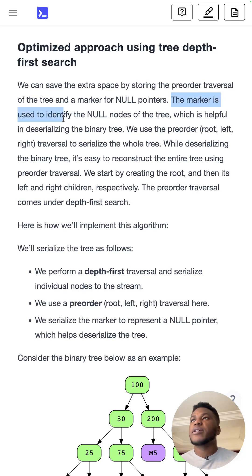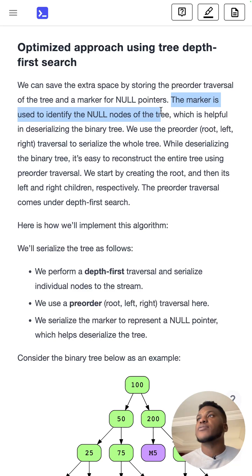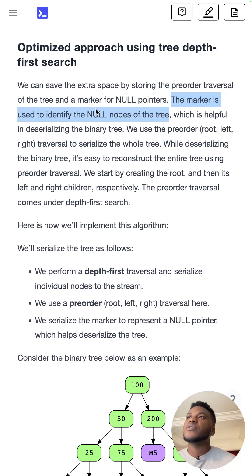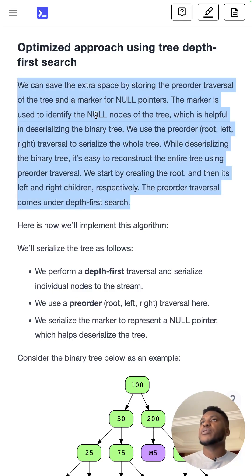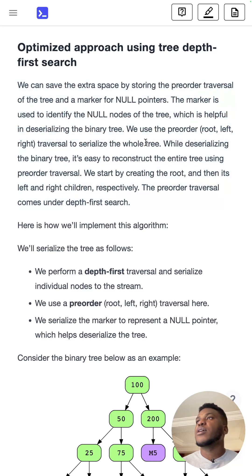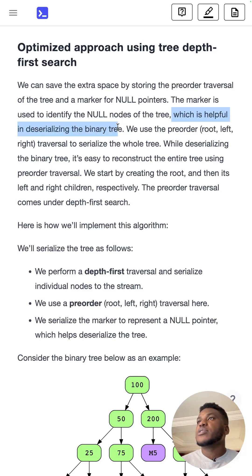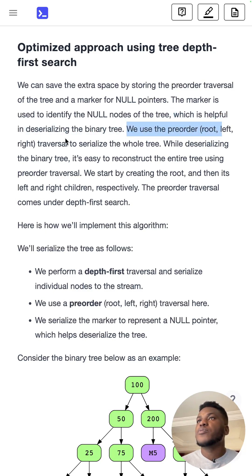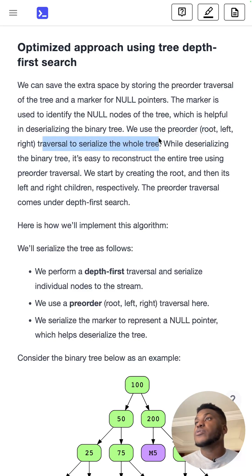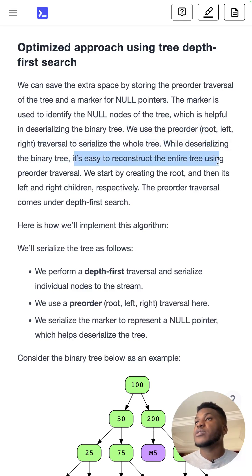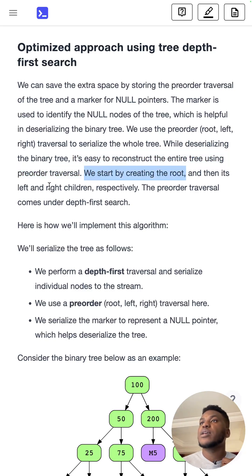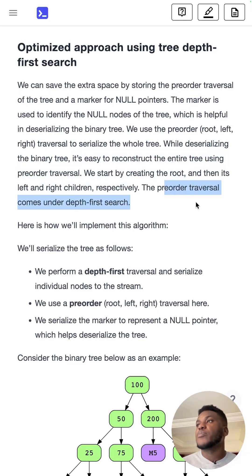So the marker is used to identify the null values, the null nodes of a tree. Now null is not a string value, but we can create a marker for it in our code. And it's helpful for deserializing the binary tree. We use the pre-order, so root left right traversal, to serialize the whole tree. While deserializing it, it's easy to reconstruct the tree using pre-order traversal and start by creating a root, then its left and right children respectively.